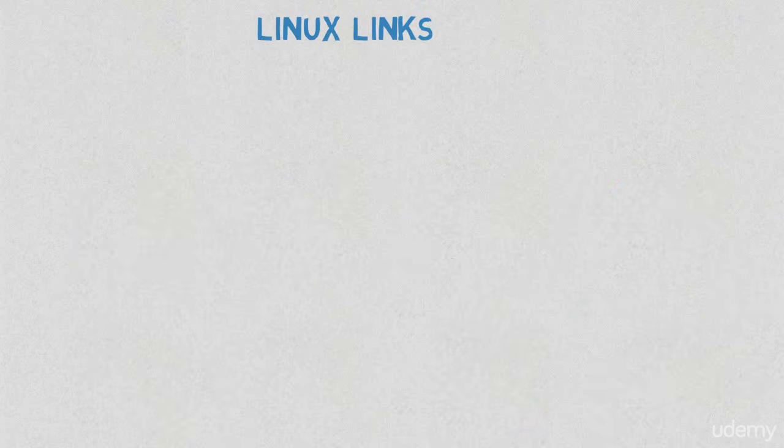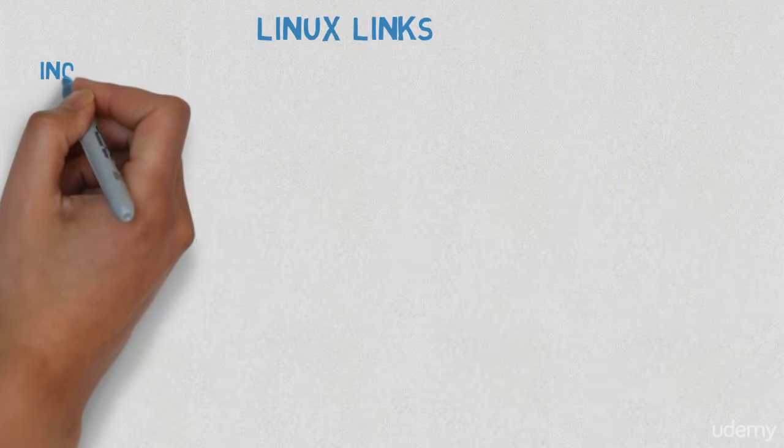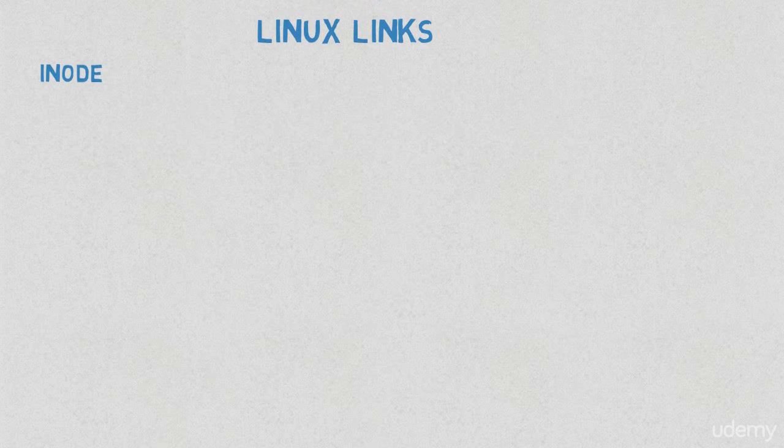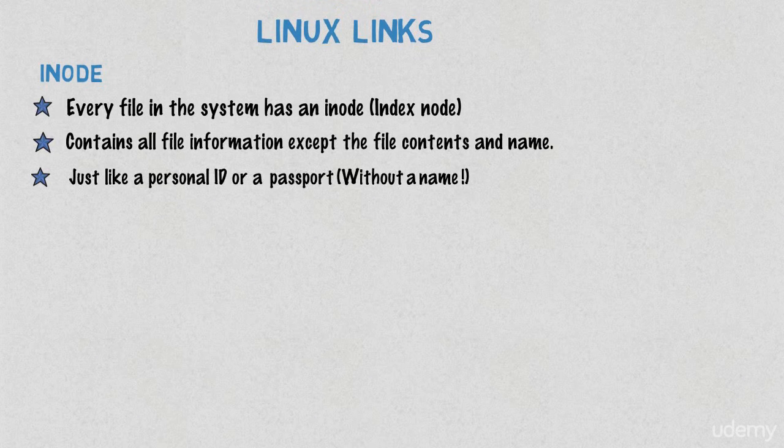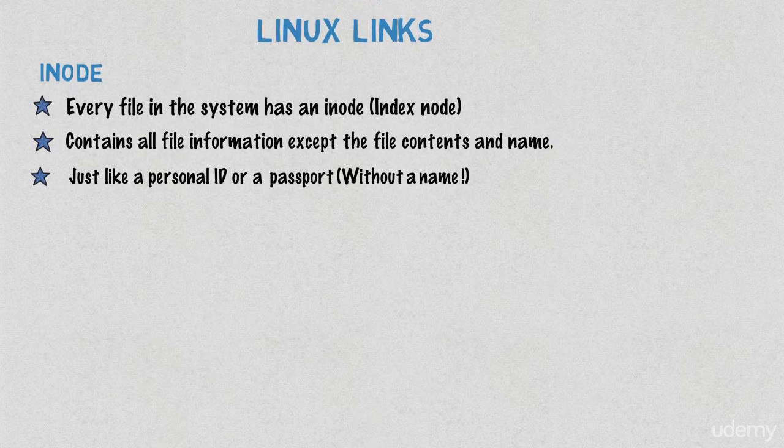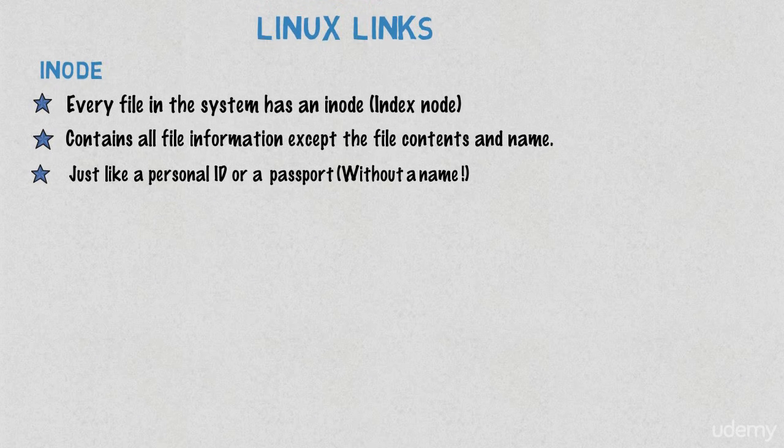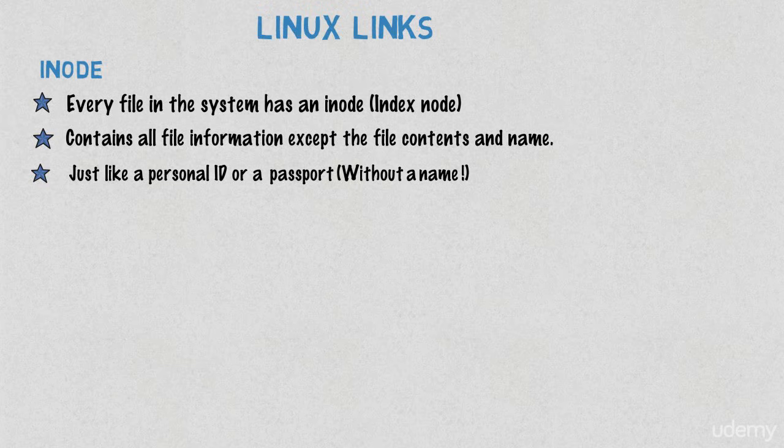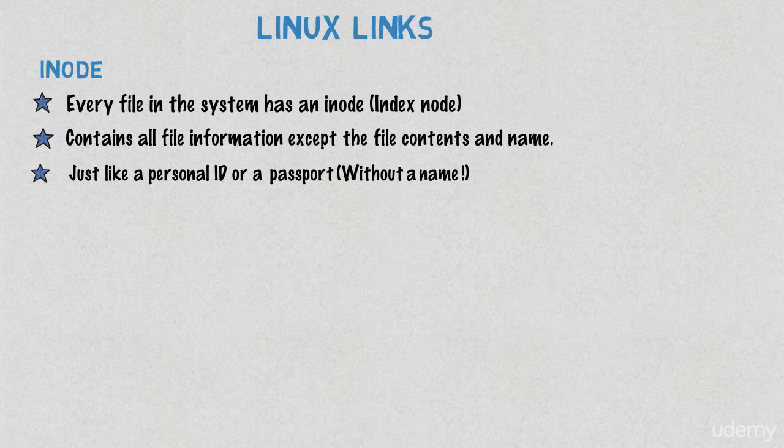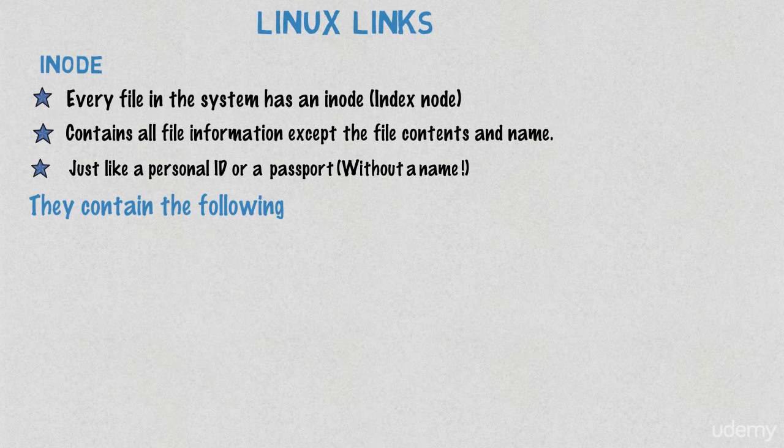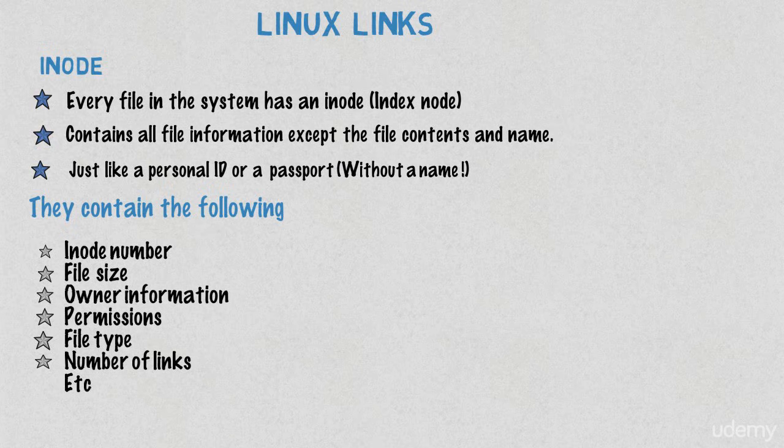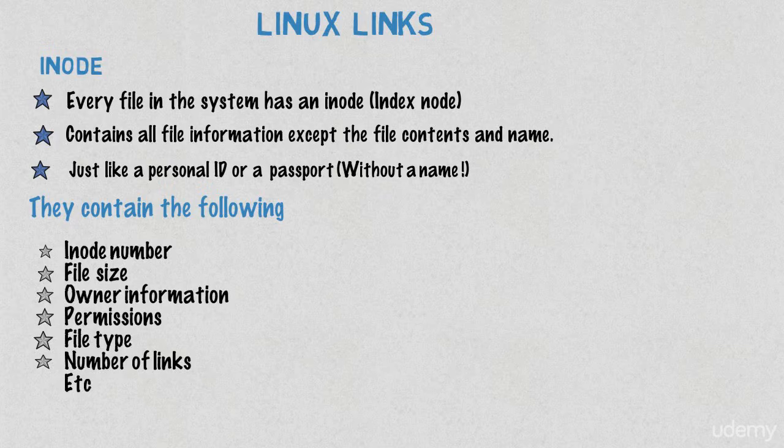Linux links: For every file in our file system, there exists an index node or inode. An inode is like a database of a file, so it contains many information about the file. However, it does not contain two important things: it does not contain the file content and it does not contain the file name. You can think of an inode like a personal ID or a passport, but without your name on it.